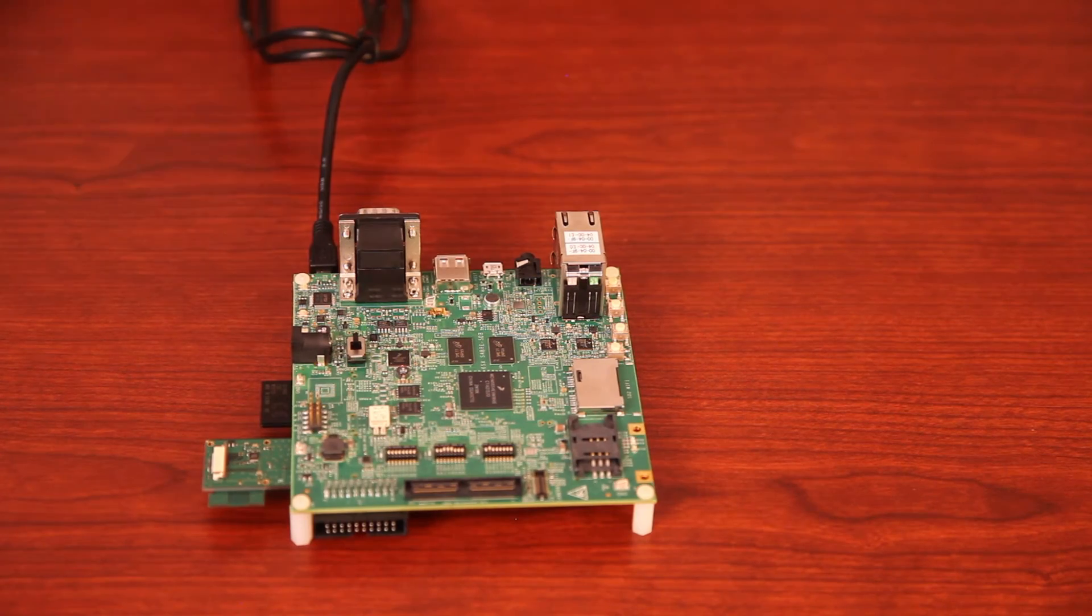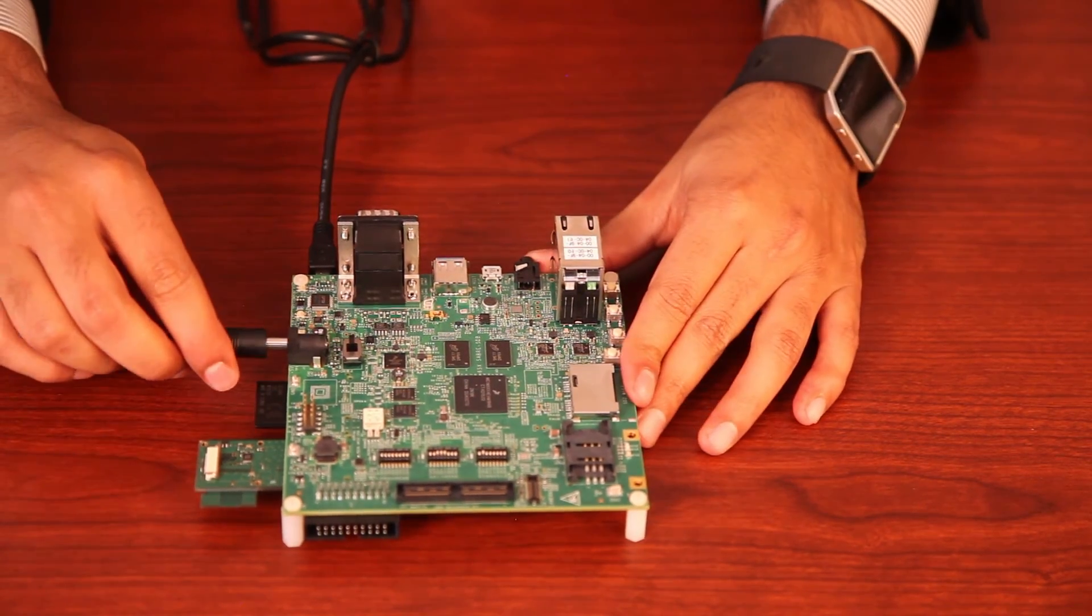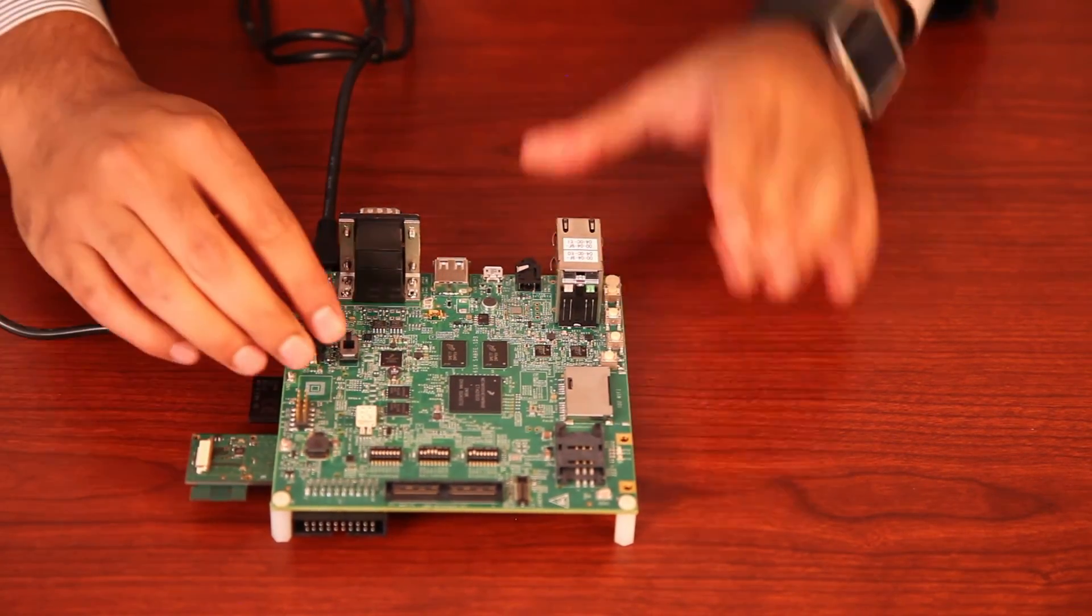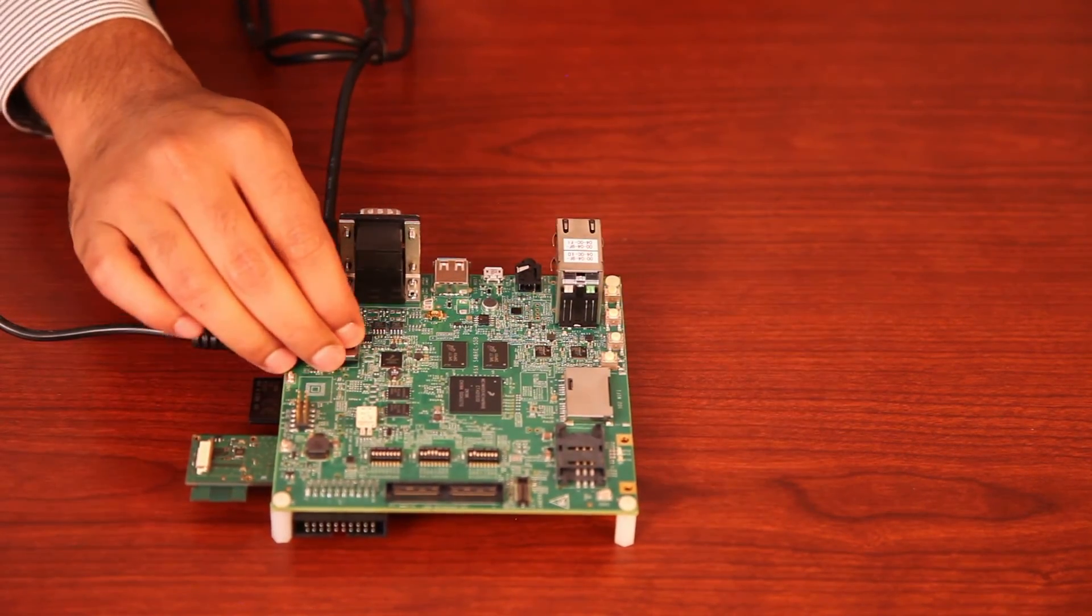Finally, we connect power to the SoloX board and turn on the switch.